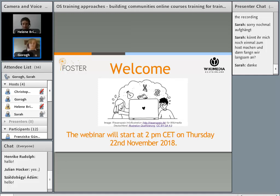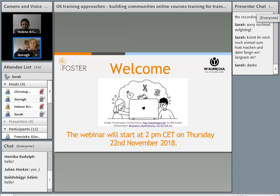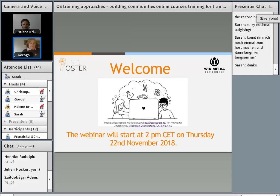Okay, so maybe we can start if everybody's ready. Hopefully you can hear me now because I got kicked out again. But now I should be back and everything should be working fine. Only thing is, as I said, I'm not Sarah, even though the name on the screen says it.